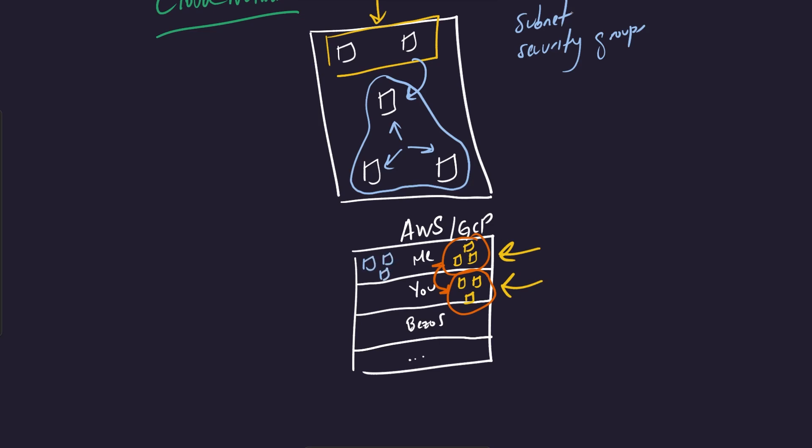But I can still have stuff in my network that you can't see that's private to me. And similarly, you can have something in your network that I can't see that's private to you. So cloud networks allow you to essentially isolate your resources within your cloud provider and it's an additional layer of security that you can rely on.